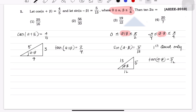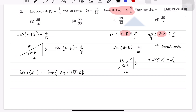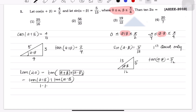We need to find tan(2α). We write tan(2α) = tan((α + β) + (α − β)), treating (α + β) as the first angle and (α − β) as the second angle. Expanding using the addition formula: tan(2α) = [tan(α + β) + tan(α − β)] / [1 − tan(α + β)·tan(α − β)].